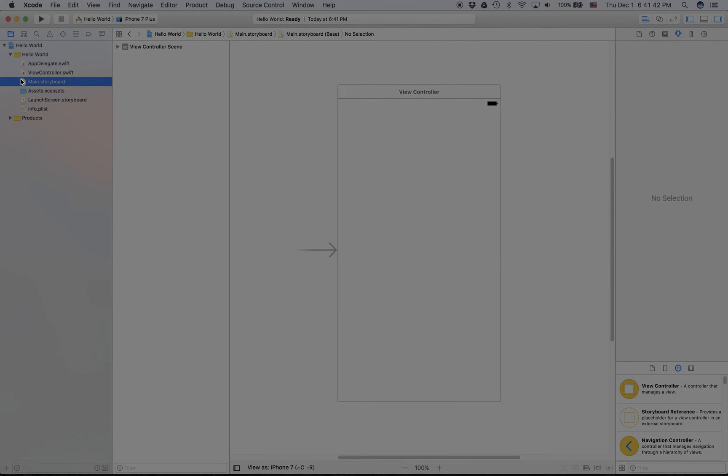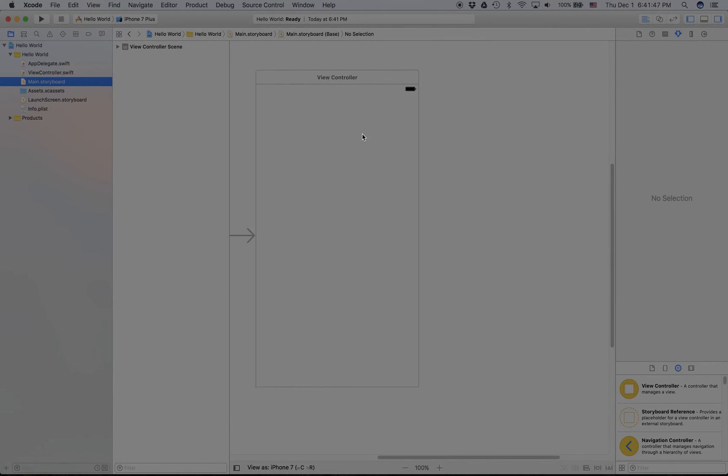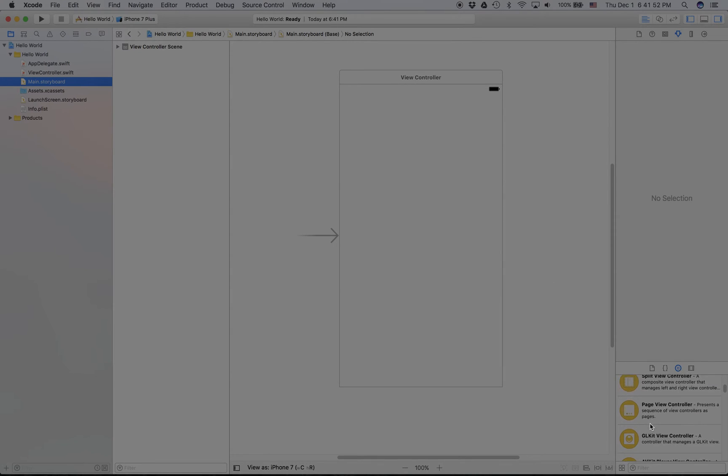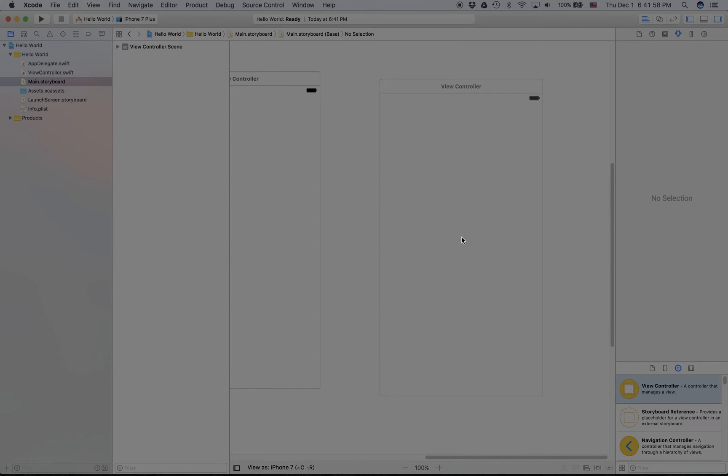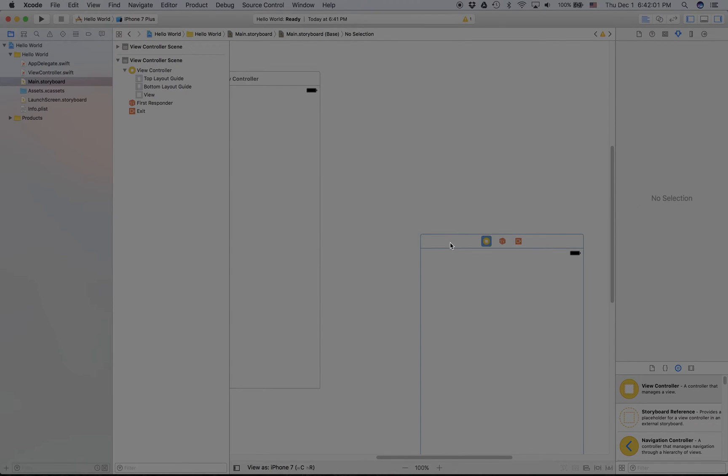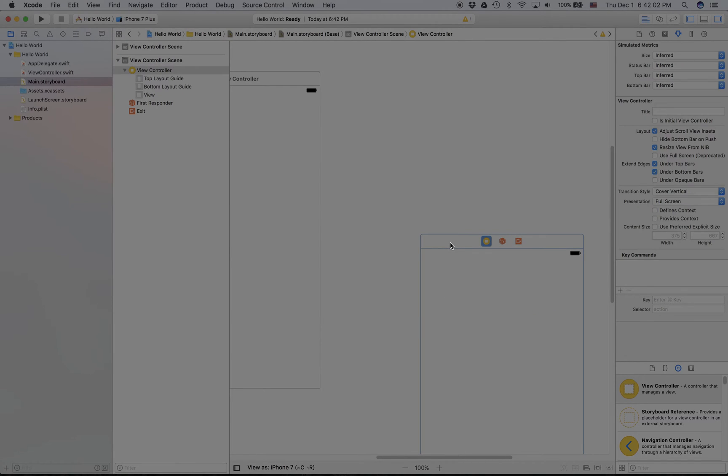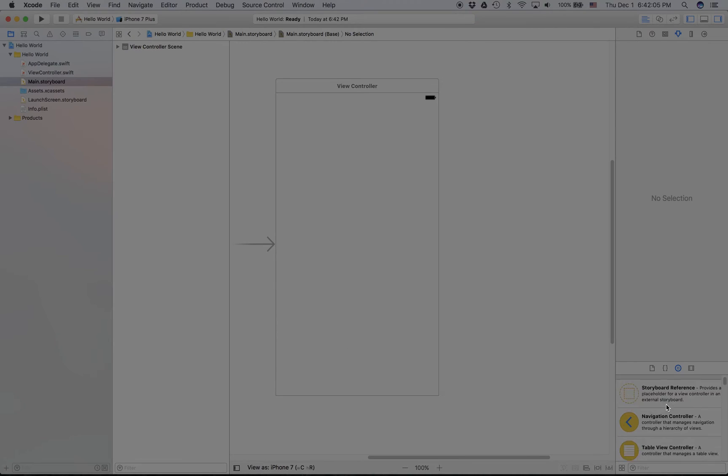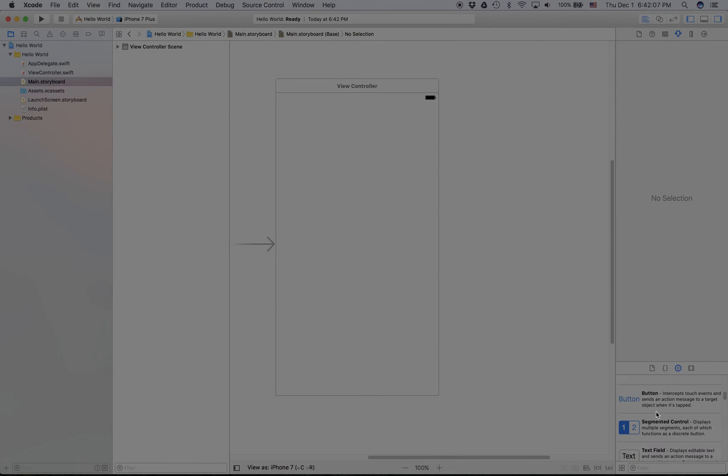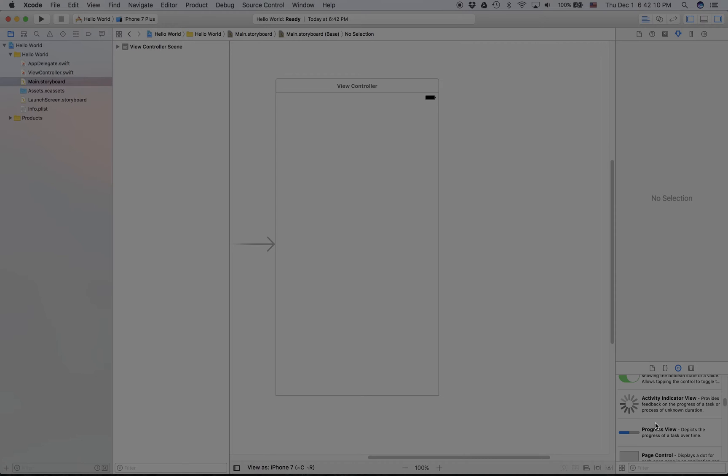Let's go to the file known as main.storyboard. This is where you build the UI. You've got a view controller right here. You can place stuff like more view controllers like that, and we don't need to see that controller so I'm going to delete it.